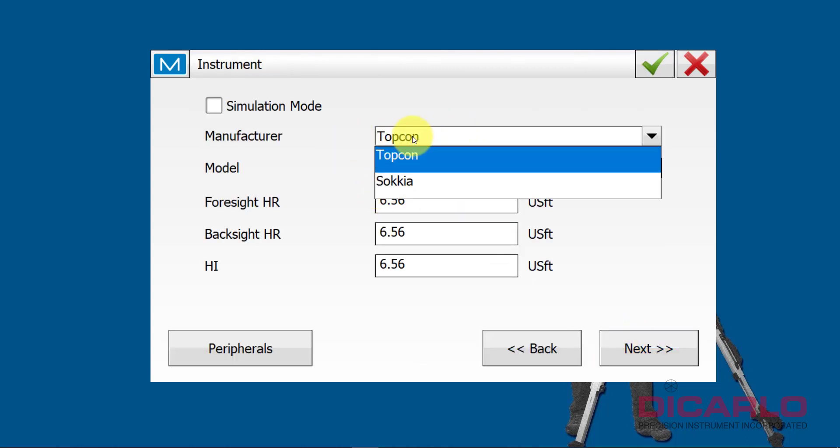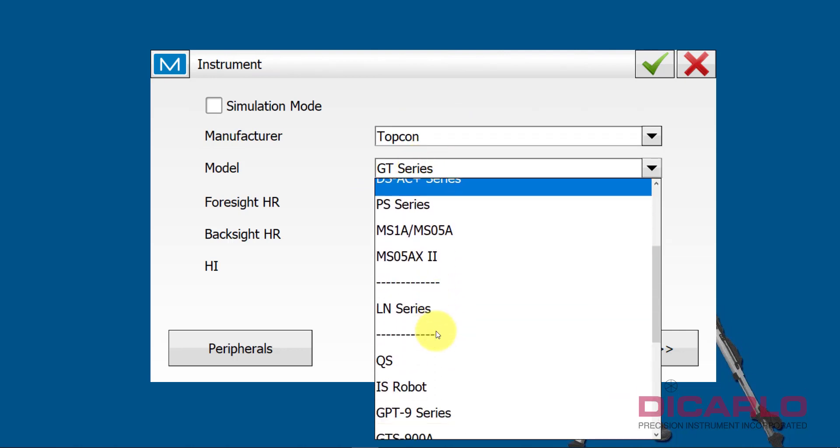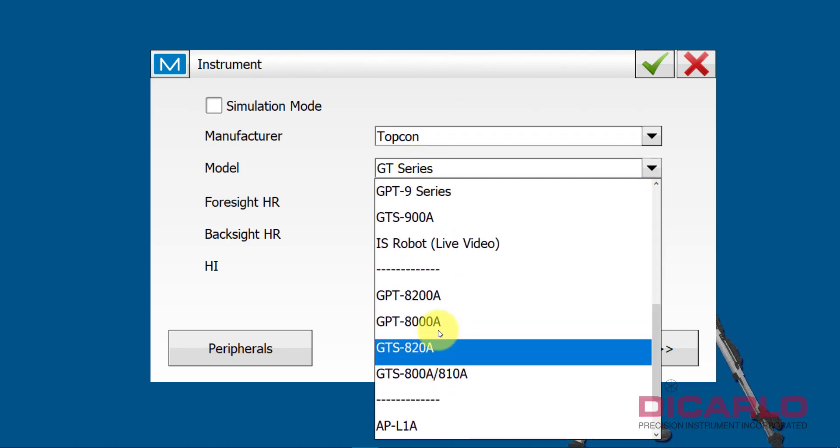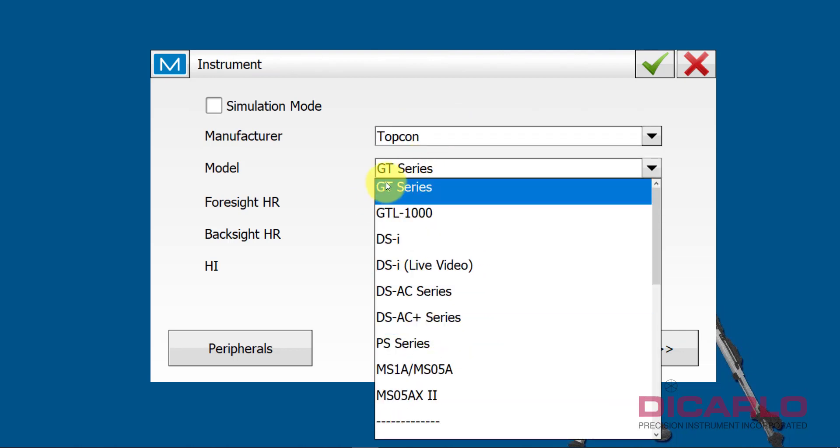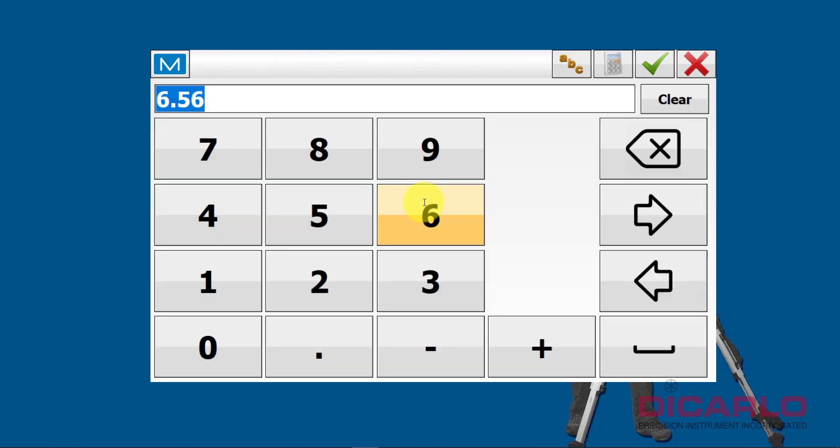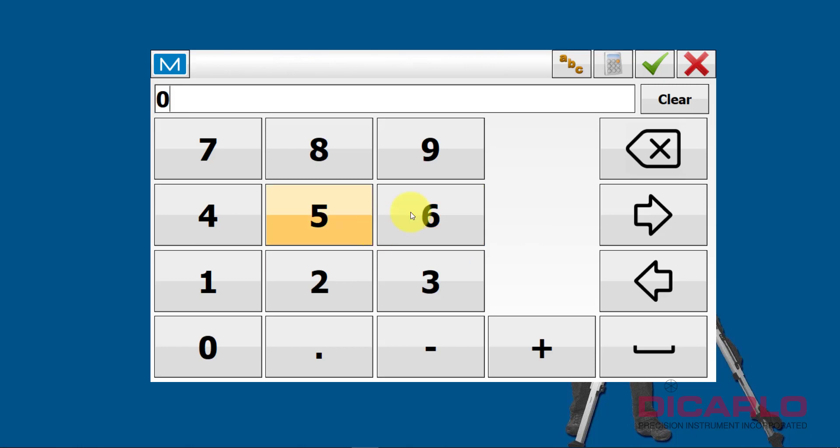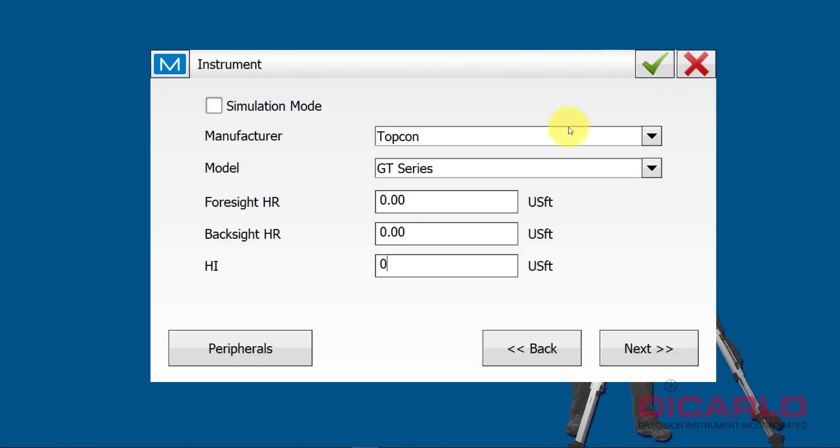It's a Topcon, not a Sokkia. It's a GT series. Again, there's tons of them, but it really is a GT series that I'm doing. I dislike this foresight, backside, and instrument height configuration that is now forced on pretty much everybody who is installing the software for the first time here. I change it to zeroes because I never know what my foresight and my backside heights are going to be for the rod, and I also cannot predict my height of the instrument, so I'll make them change to zero. Obviously, they're there for fixed-height tripods, but that's not what I'm using.